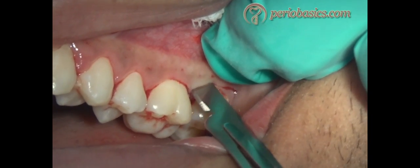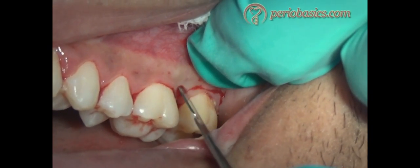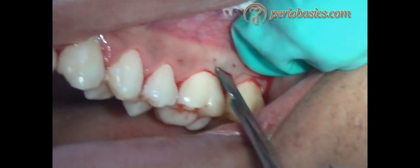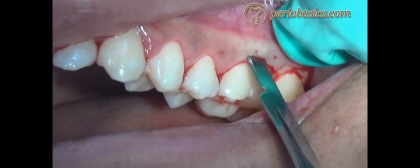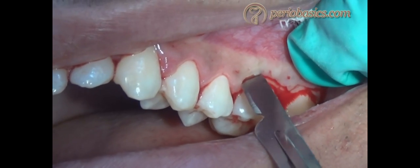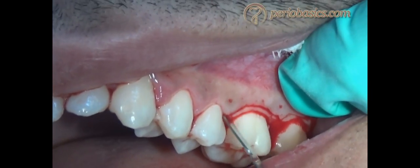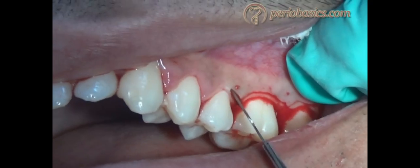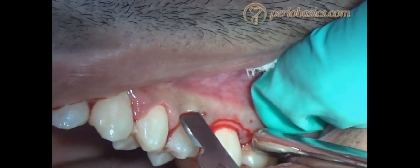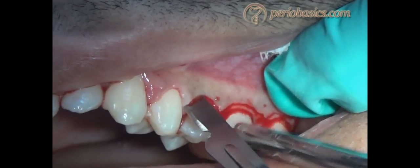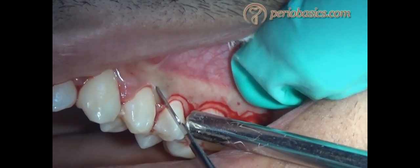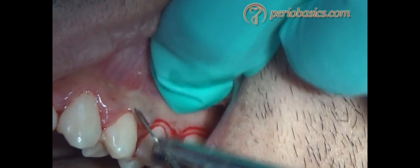You can see that the blade has been placed at around a 45-degree angle to the tooth surface. We put this incision 0.5 to 2 millimeters away from the gingival margin towards the alveolar crest. The thickness of the incision can be varied according to the thickness of the gingiva in that area.